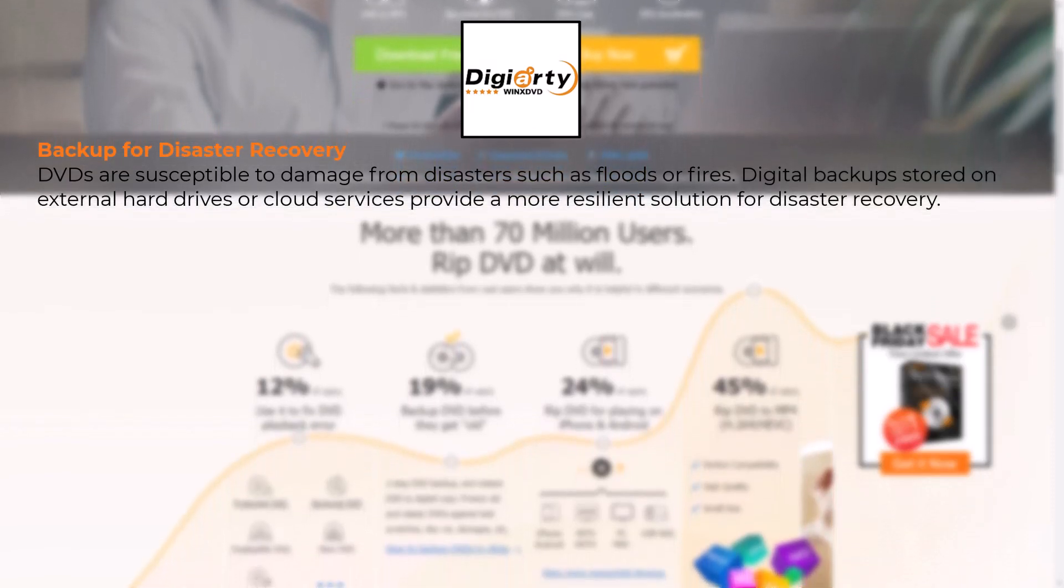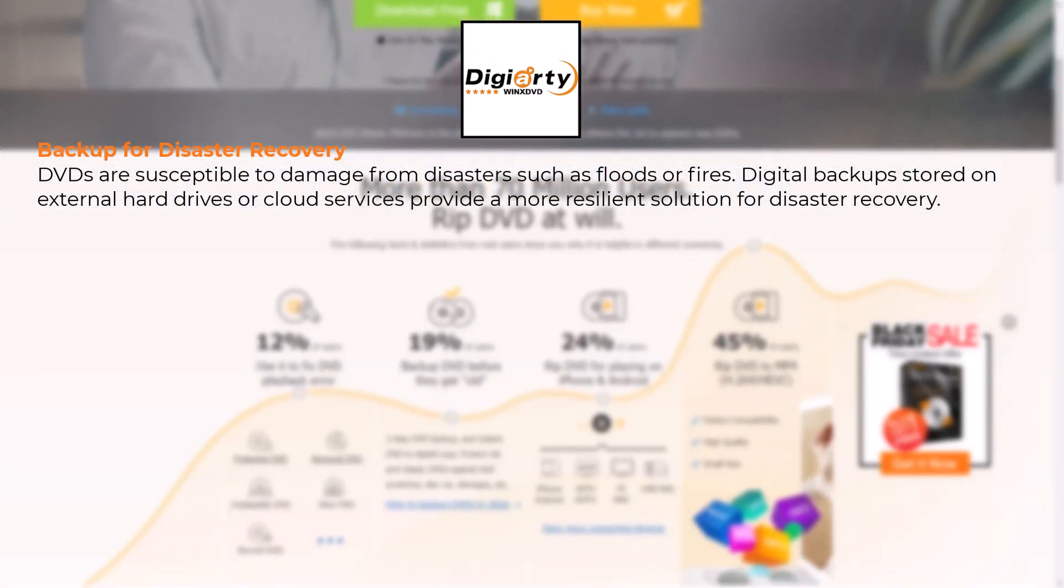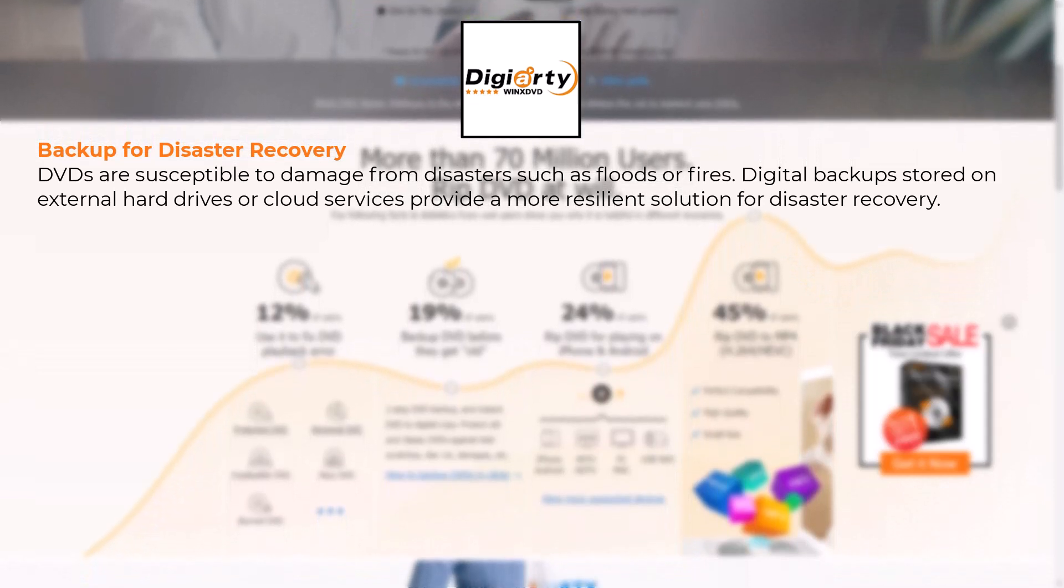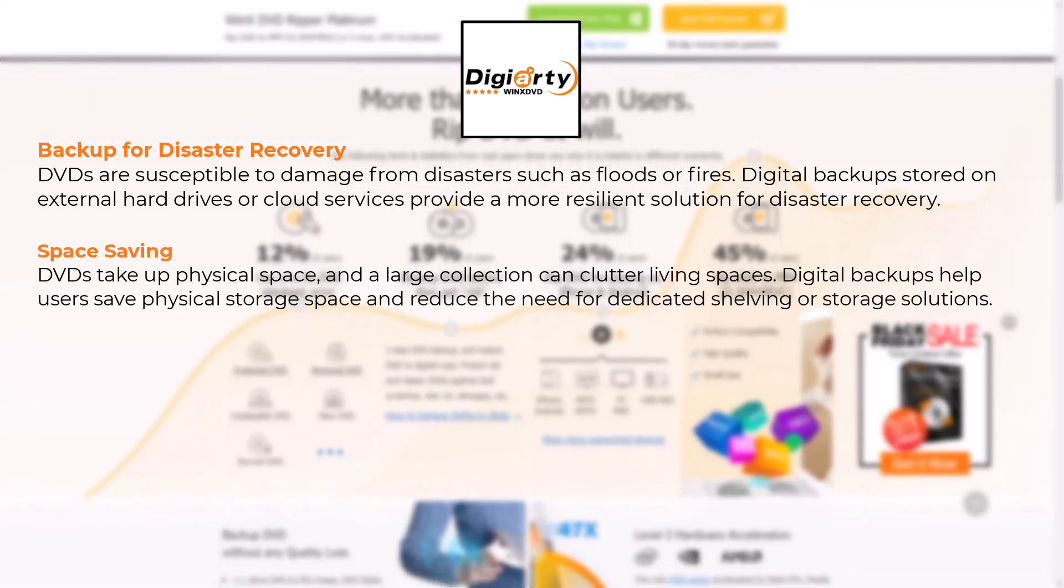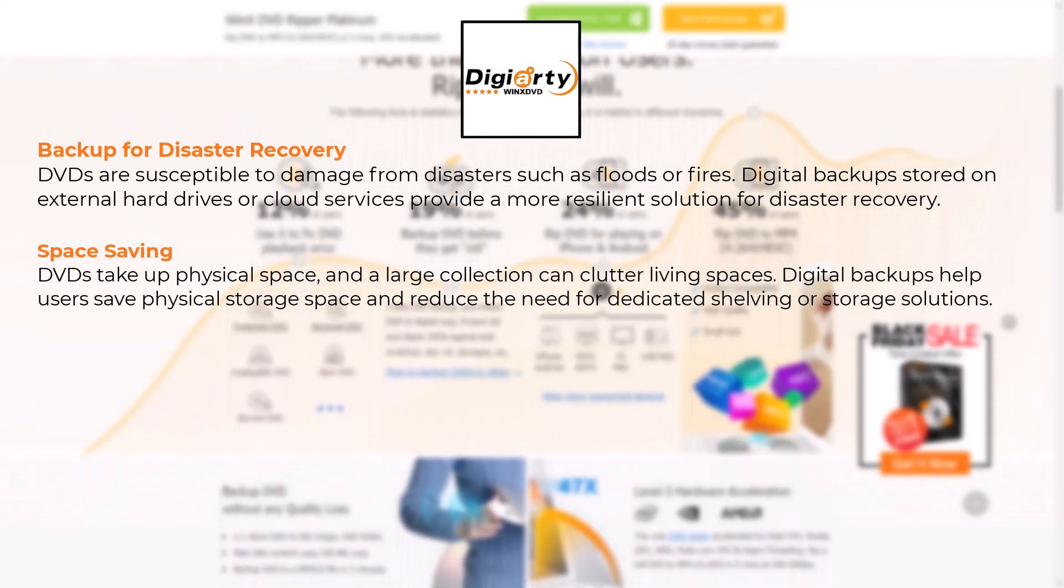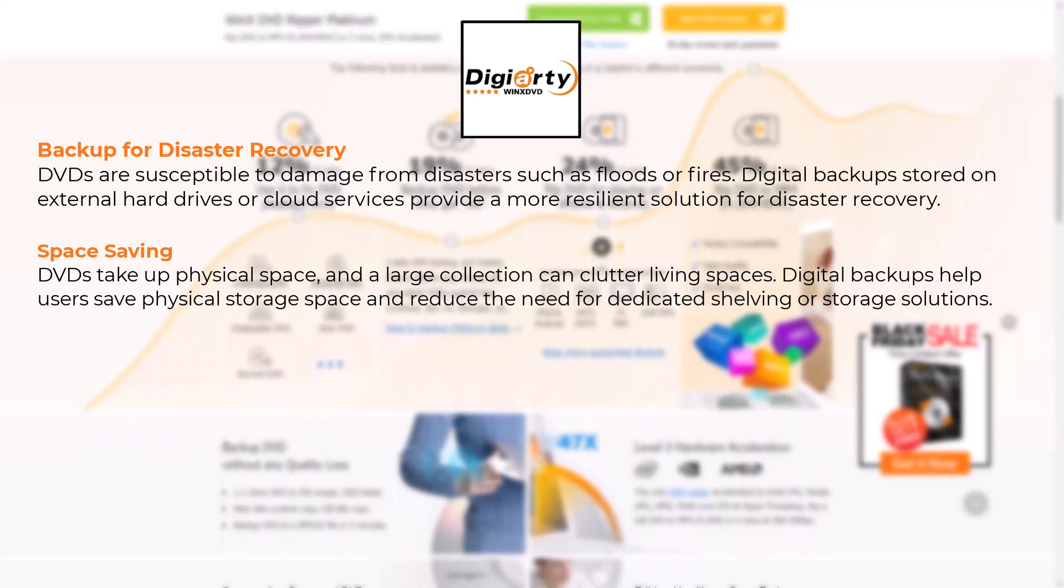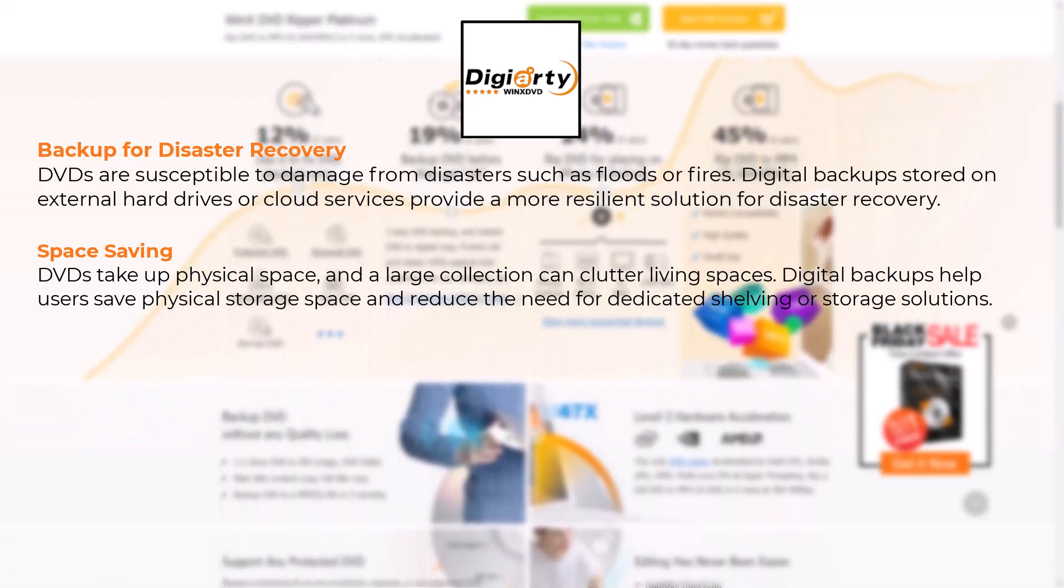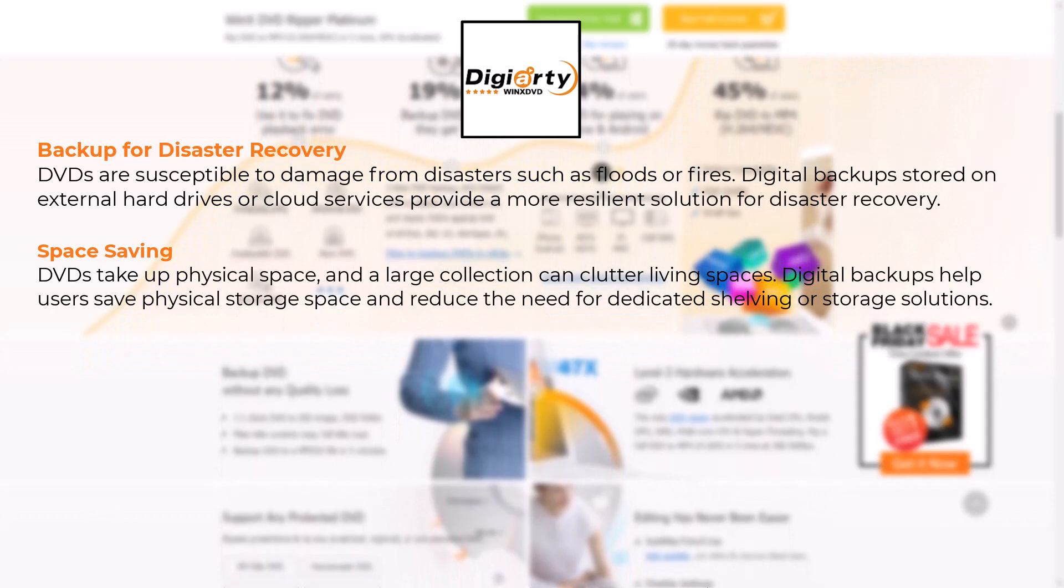Digital backups stored on external hard drives or cloud services provide a more resilient solution for disaster recovery. DVDs take up physical space and a large collection can clutter living spaces. Digital backups help users save physical storage space and reduce the need for dedicated shelving or storage solutions.